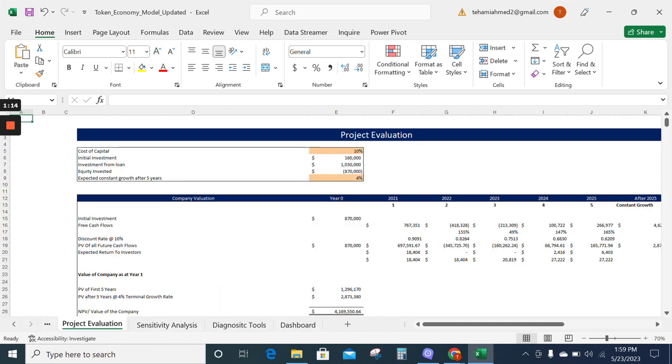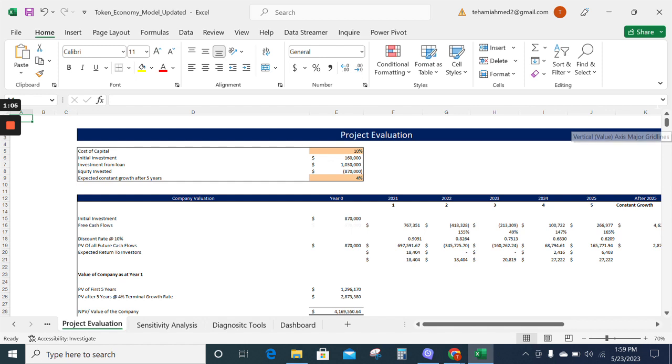Now we have the project evaluation sheet. The project evaluation will help you understand the company's net present value.